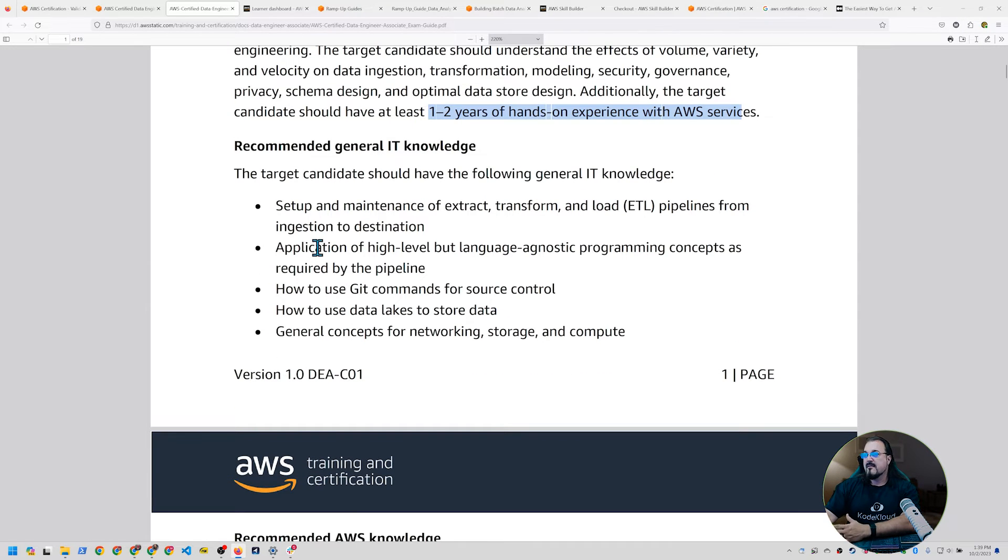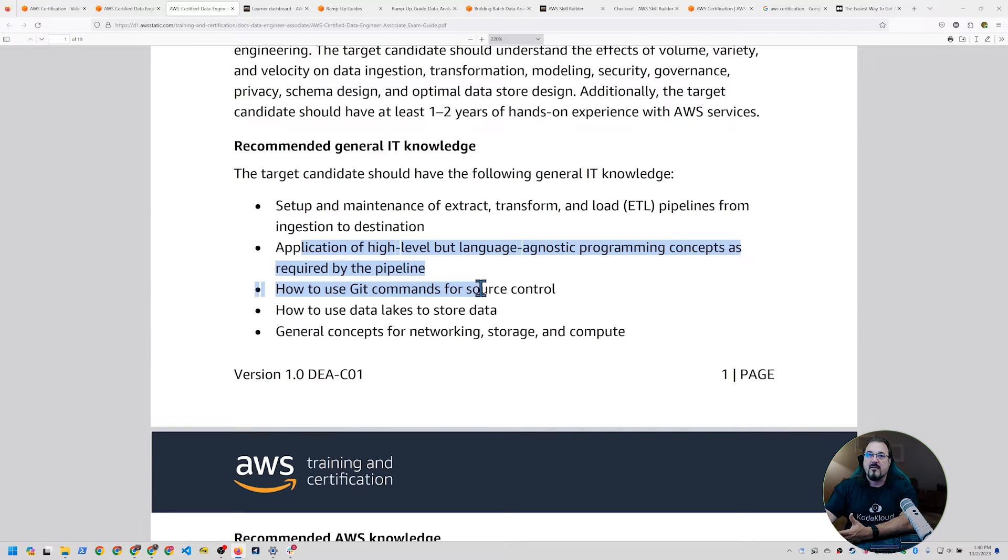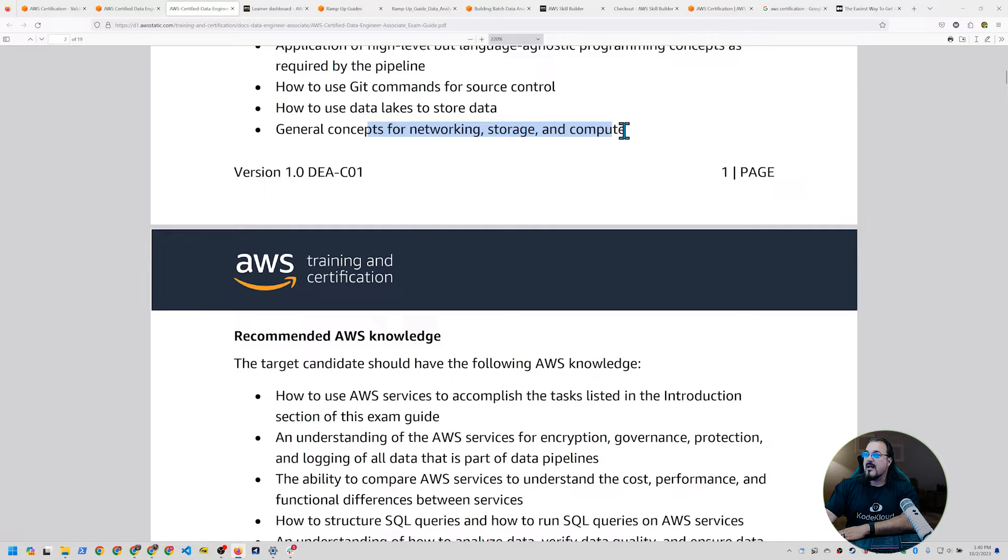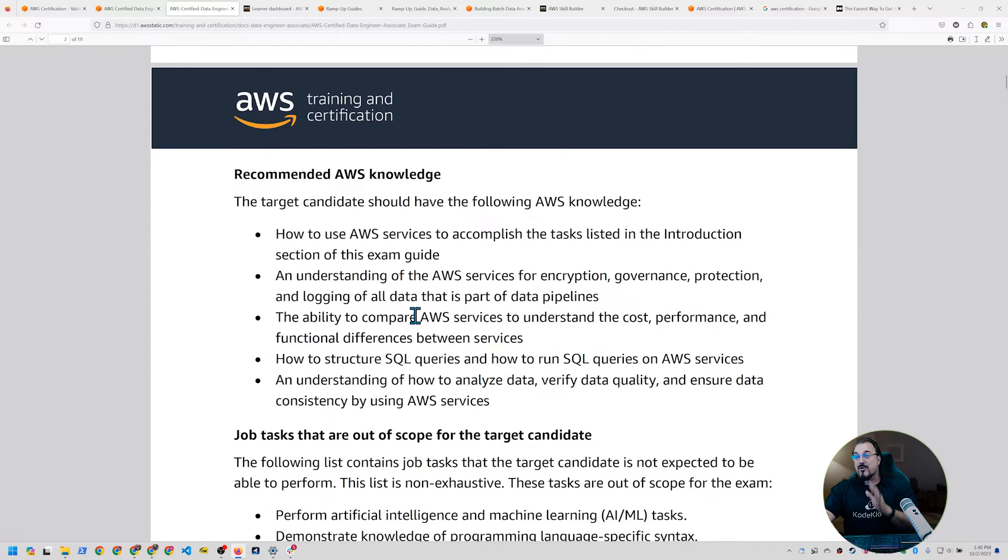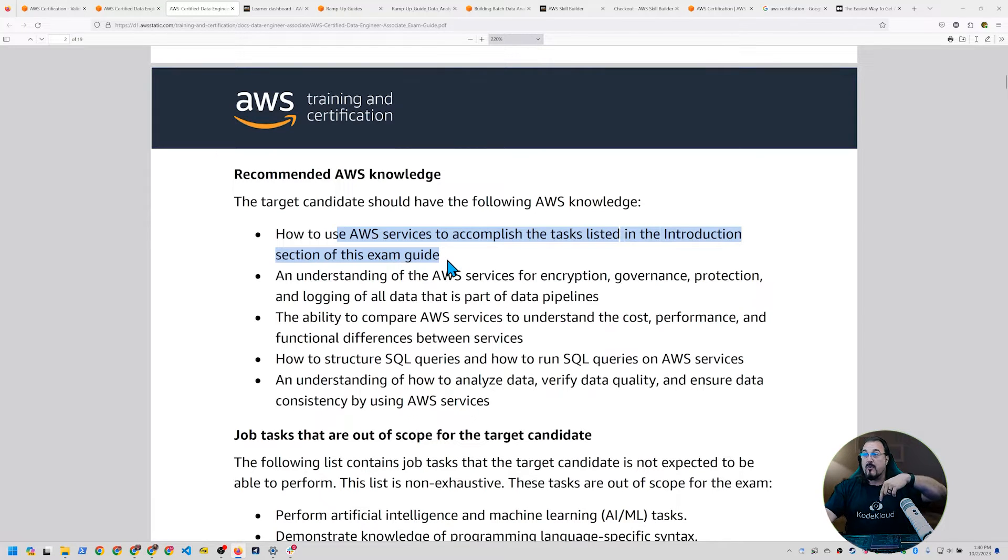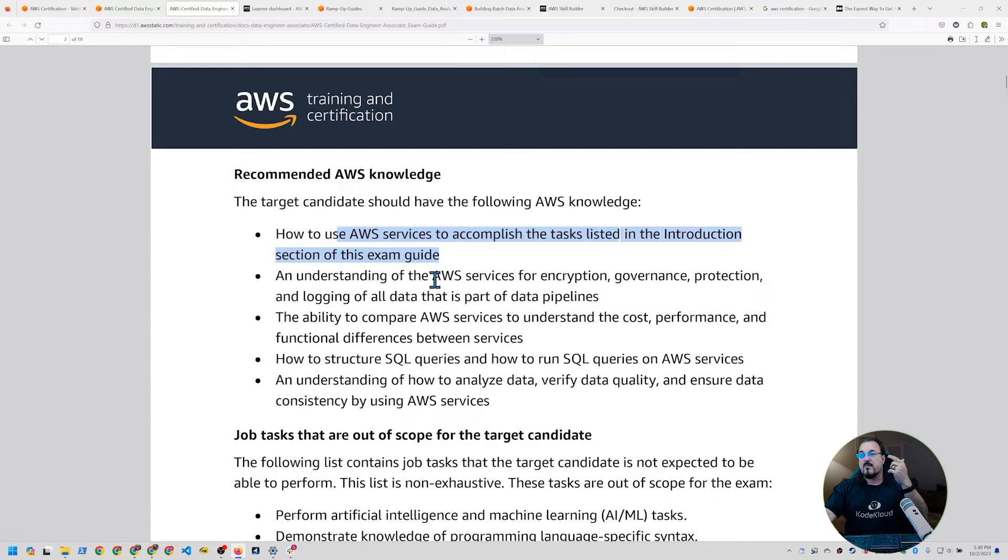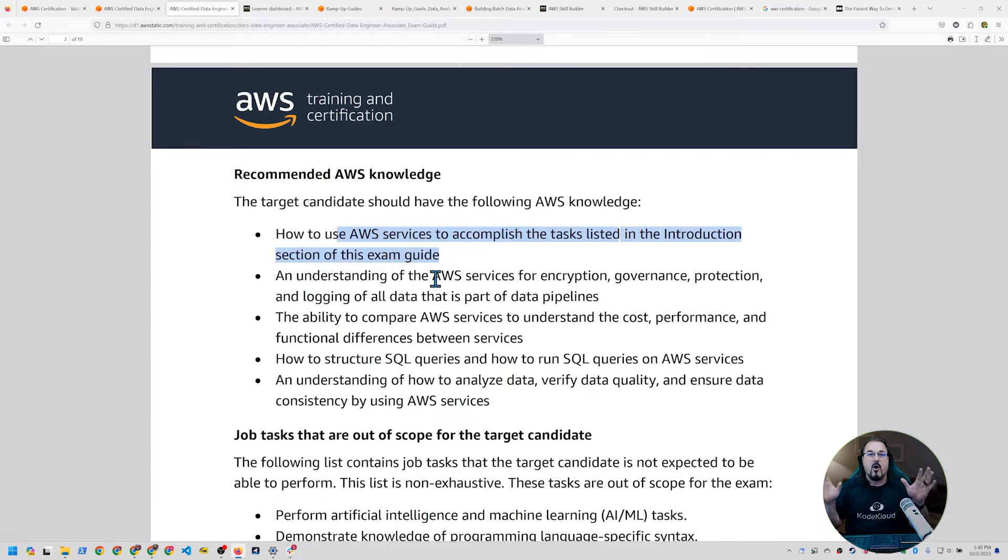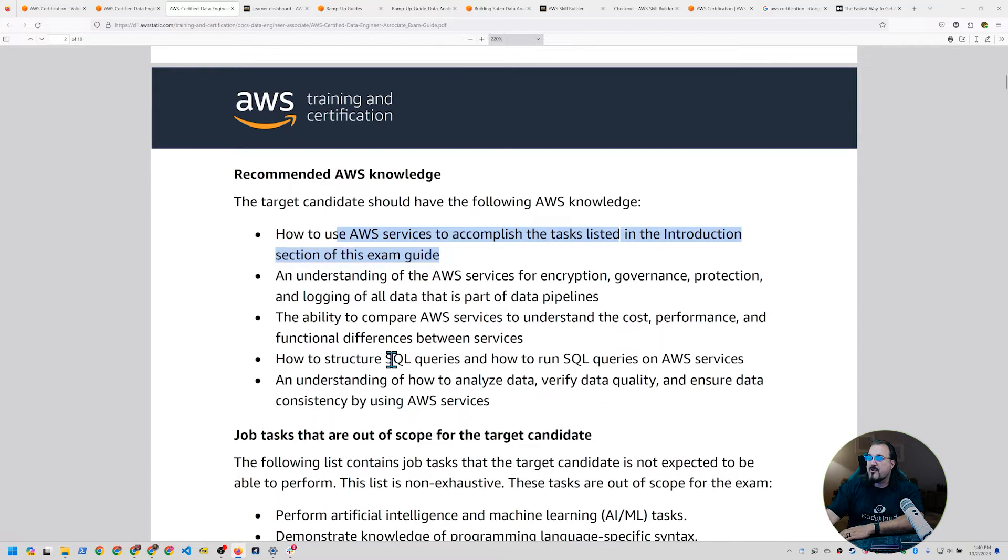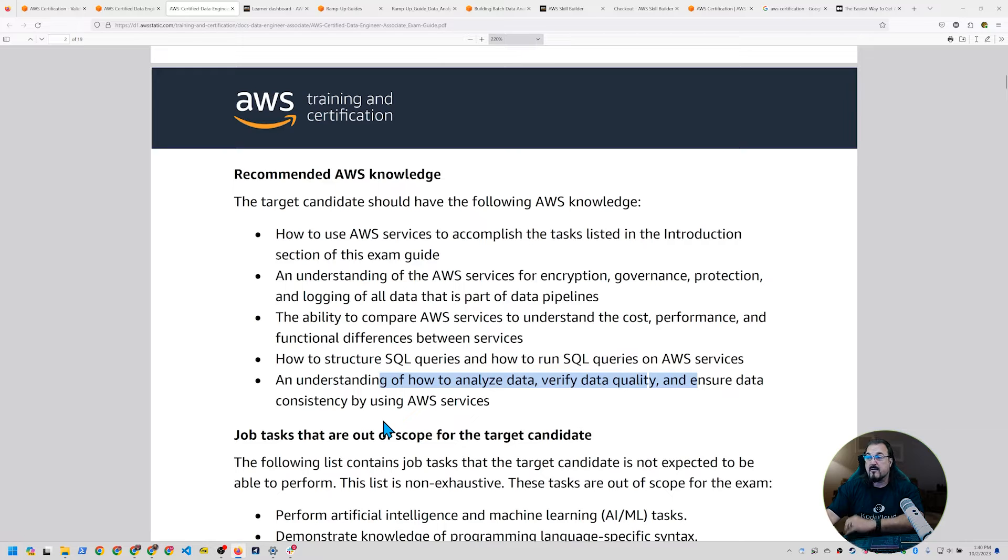General knowledge. You're going to know git. You're going to know what data lakes are. You have to know the application of programming concepts, not necessarily the programming concepts syntax. How to do ETL, which is extract, transform, and load. General concepts for networking and storage. And you should ideally basically know how to use what AWS services to accomplish the tasks listed that we're about to look at. Understanding of encryption, governance, protection, and logging as it relates to AWS. And the ability to compare different AWS services for general understanding of costs. AWS is not going to ask you the specific nickel and dime cost of things. So don't get wrapped up in that. How to structure SQL queries, how to analyze, verify, and ensure data consistency by using AWS services.